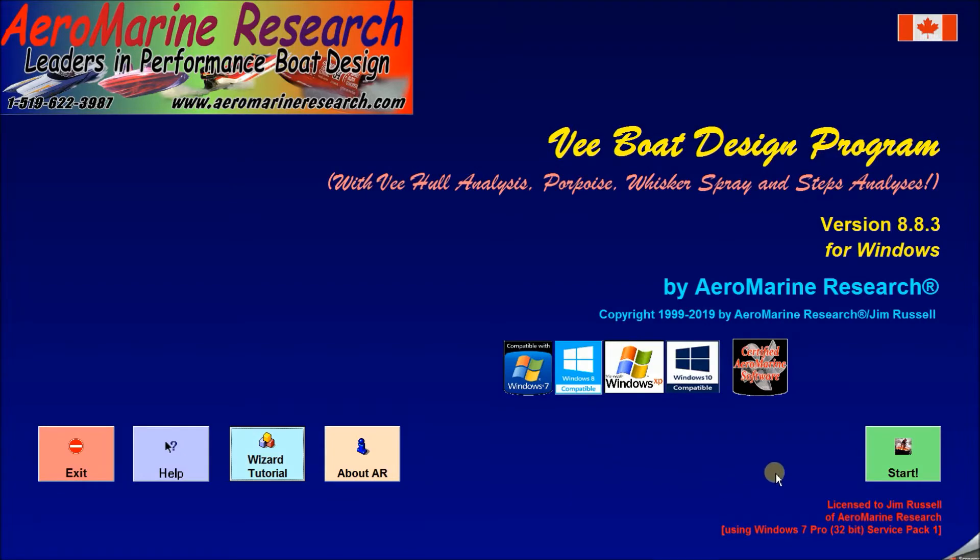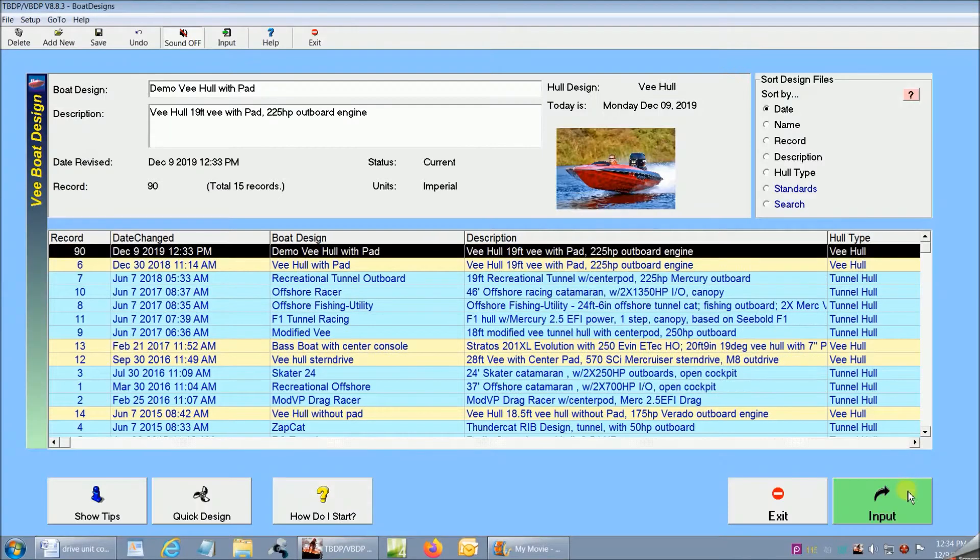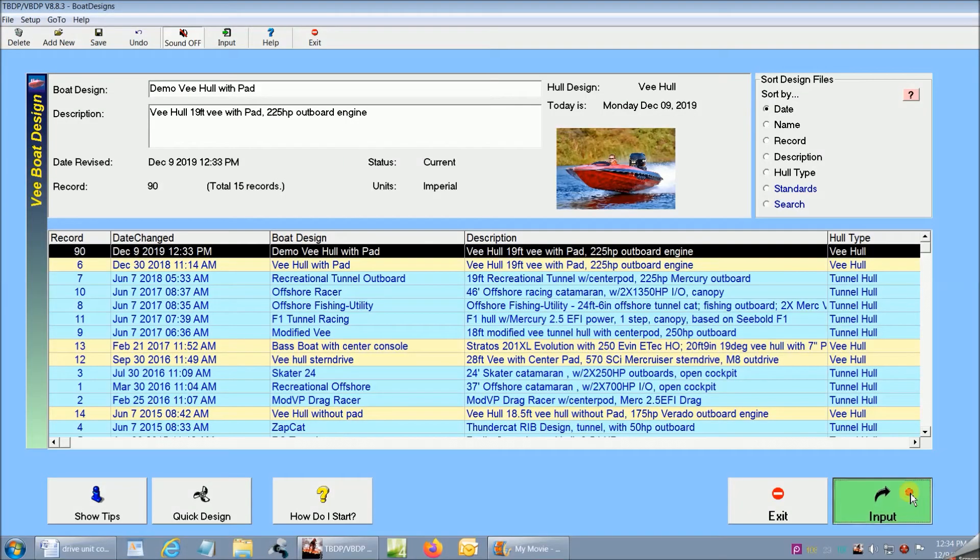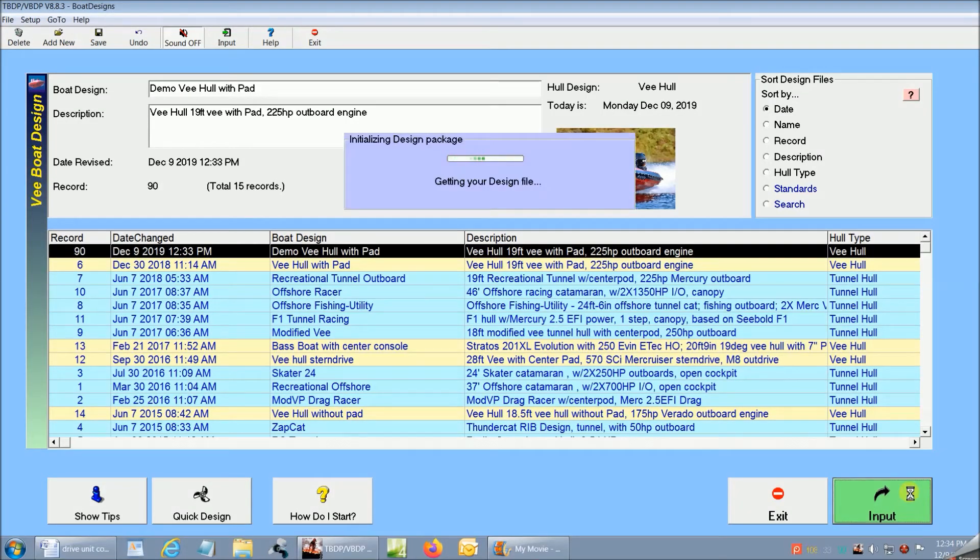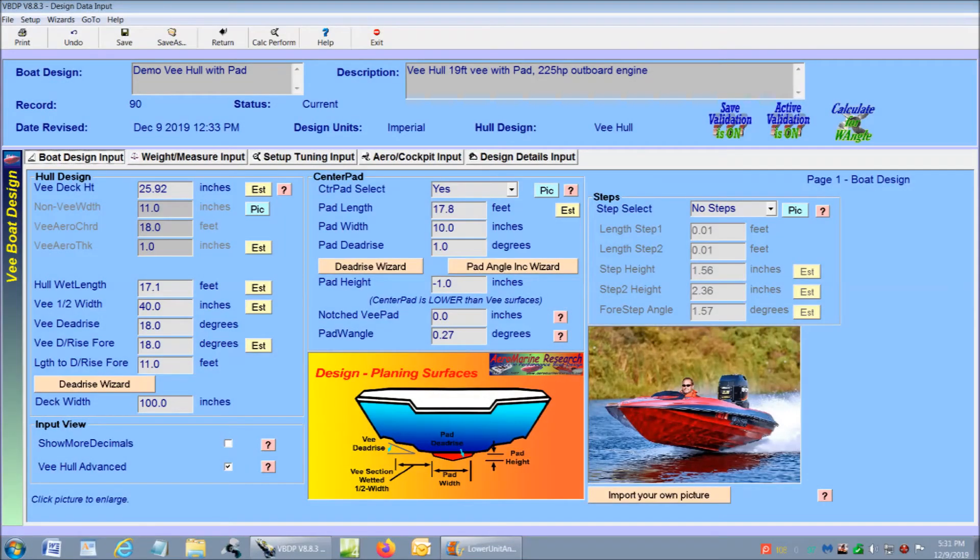So let's get right to the operation by going straight to the design file selection screen. I'm going to select the 19-foot V-hull with center pad design model. This selection already has all of its design specifications entered properly on the five input screens.